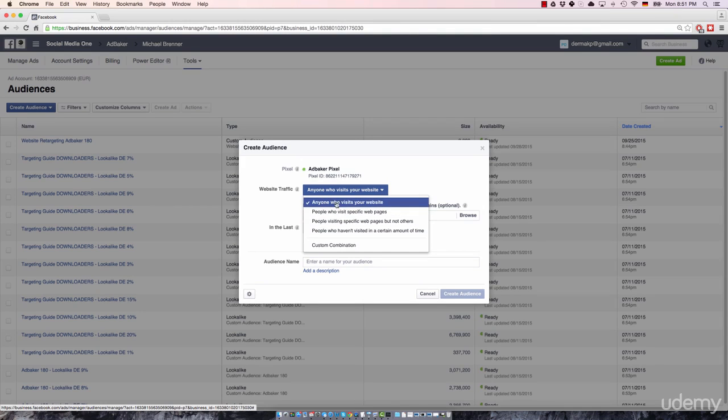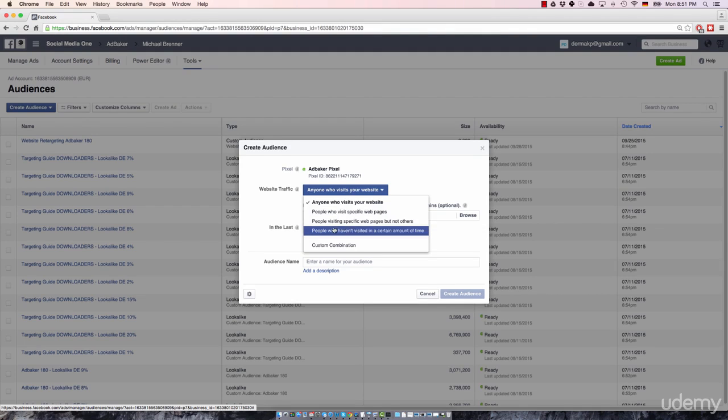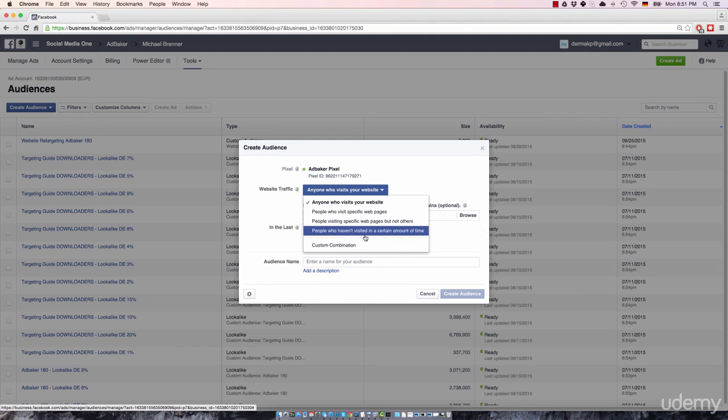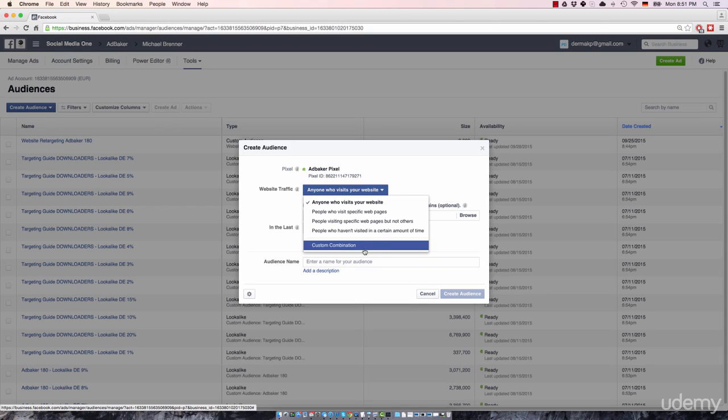The first one is anyone who visits your website. Then there's the option to create a retargeting list that includes people who visit specific web pages, people visiting specific web pages but not others, people who haven't visited in a certain amount of time. And last but not least, there are some custom combinations.